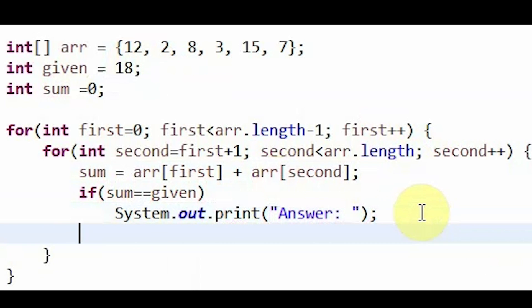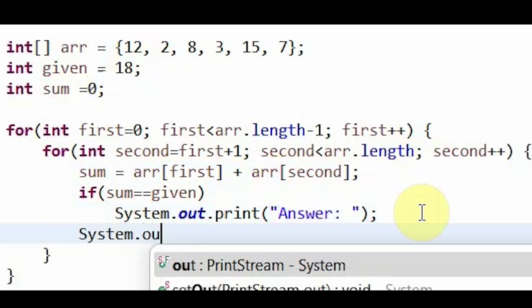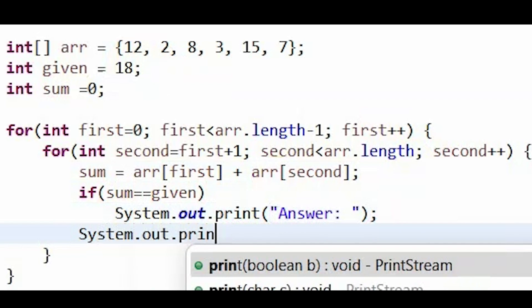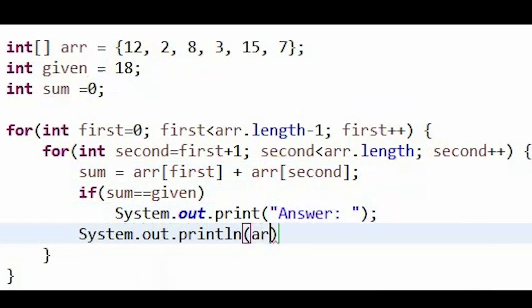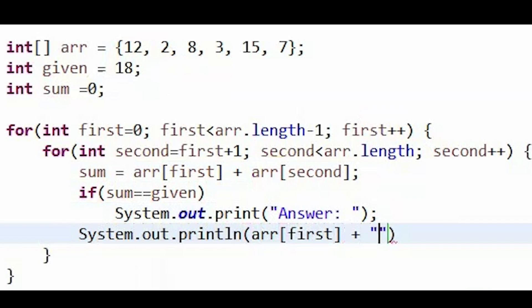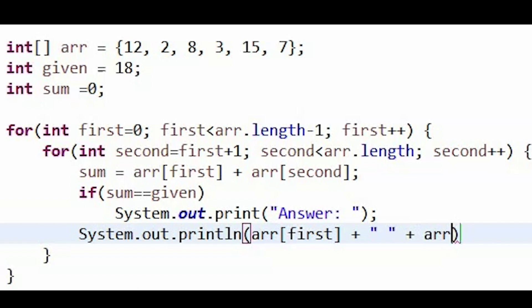And then outside of the if statement, I'm going to print each of the values, which is the first element, a space, and then the second element in the pair.